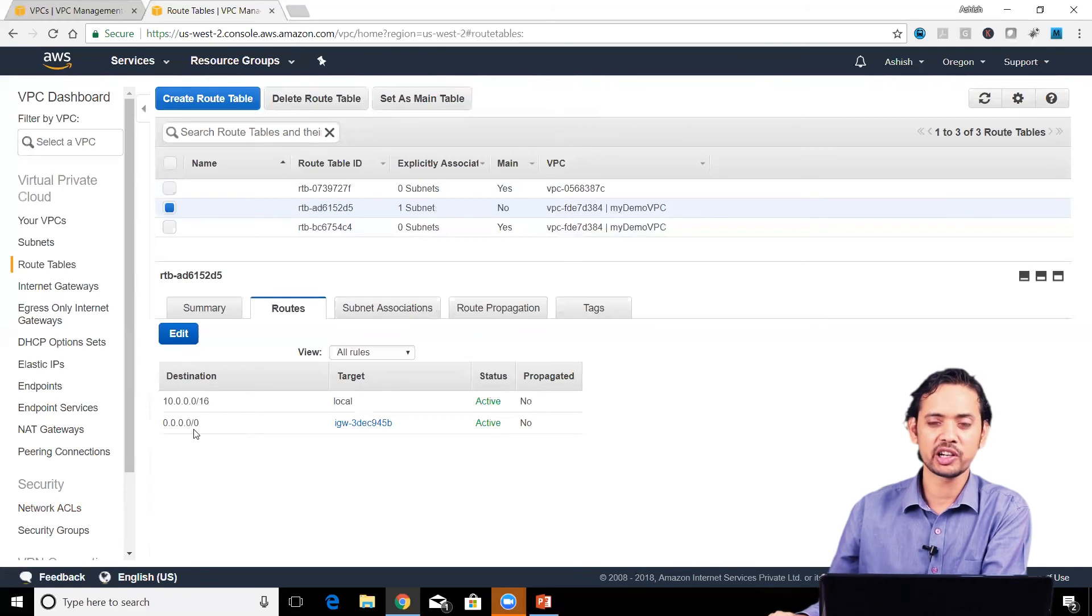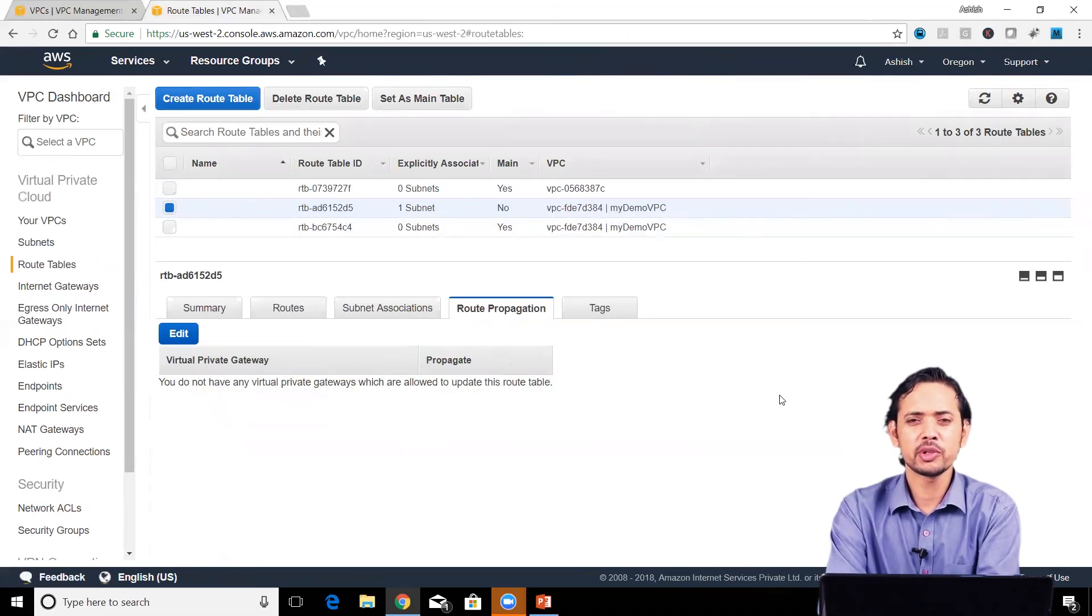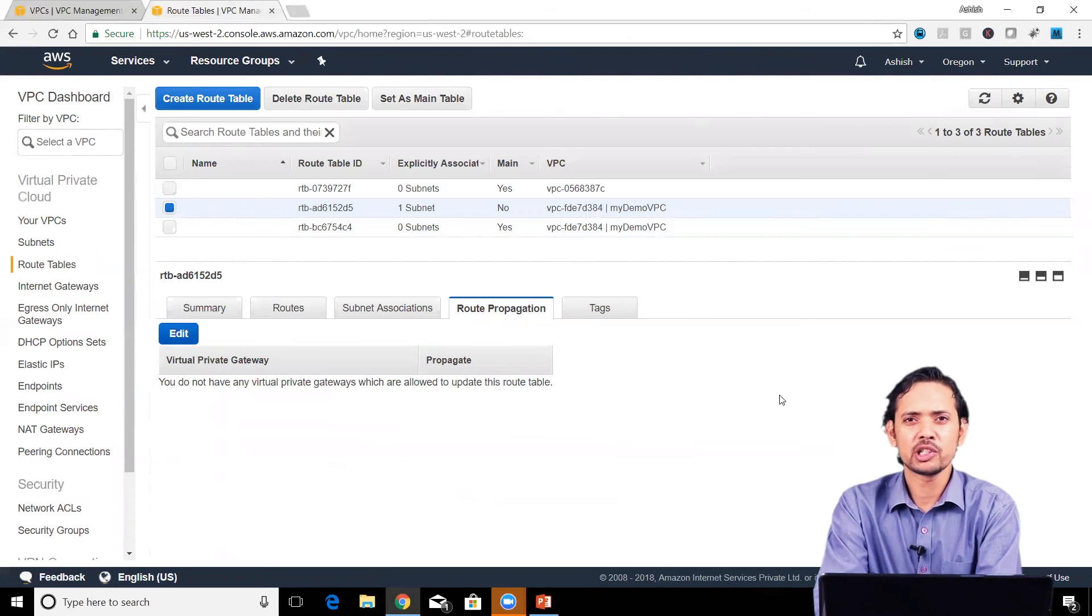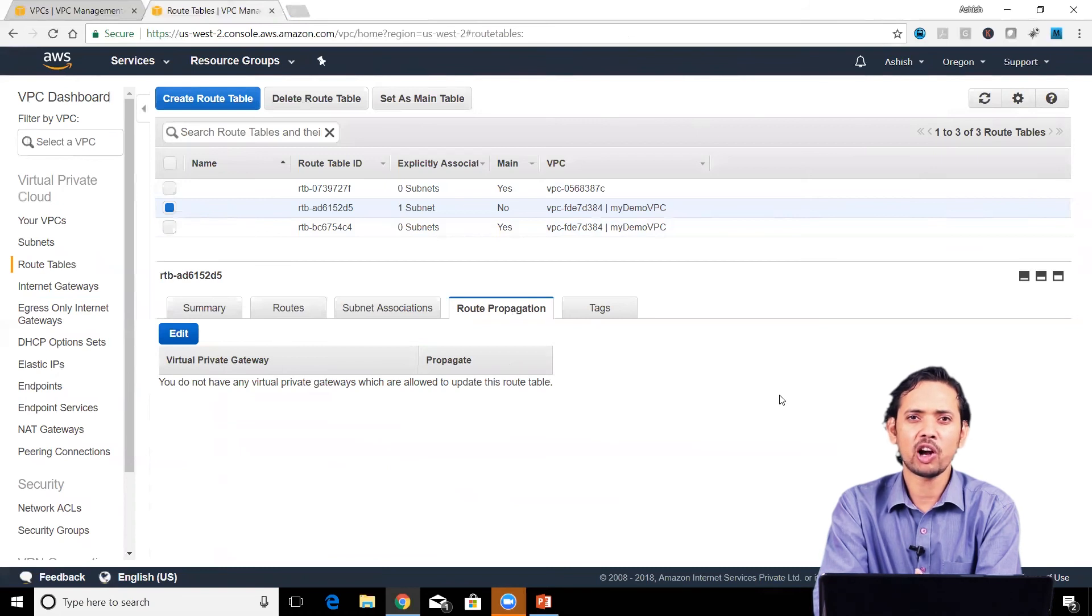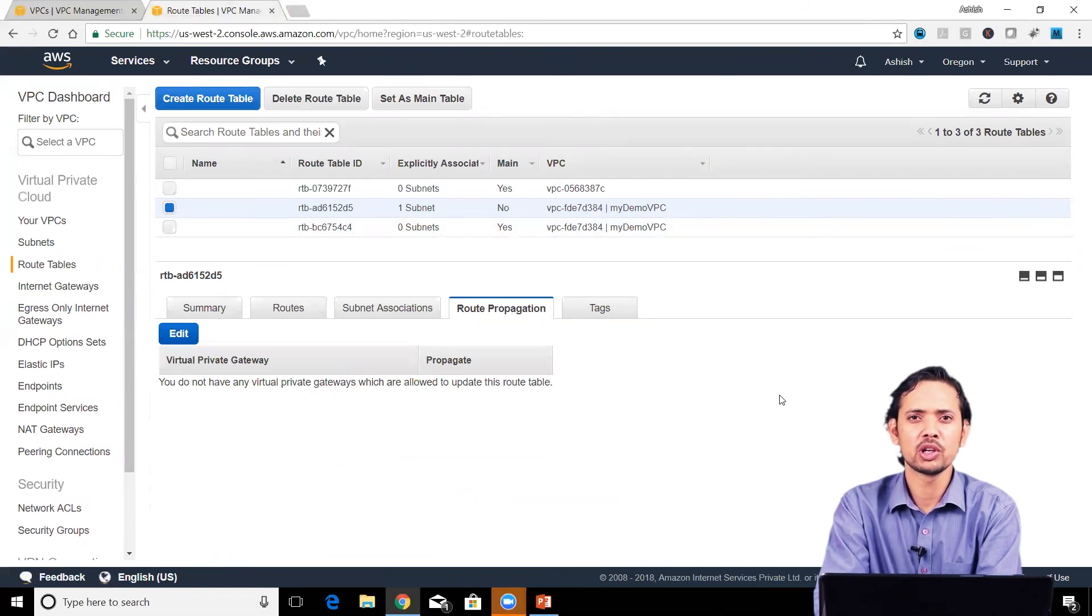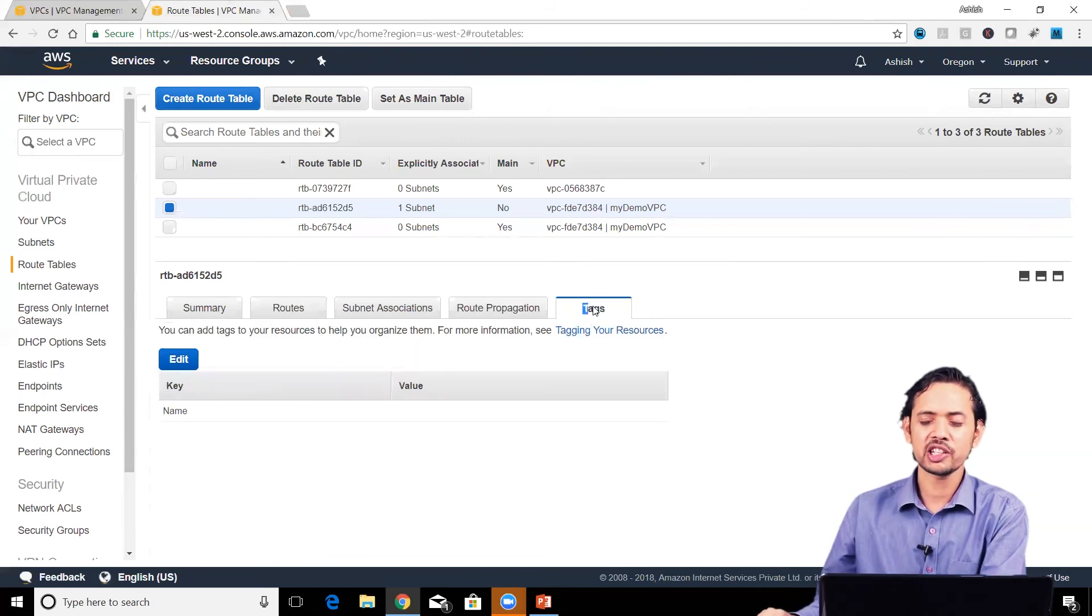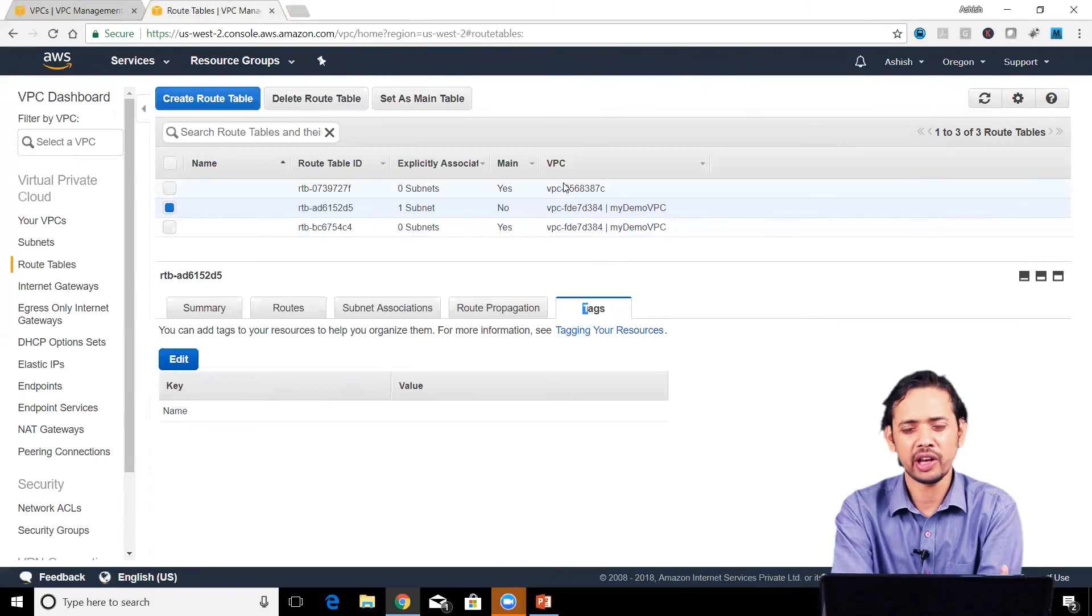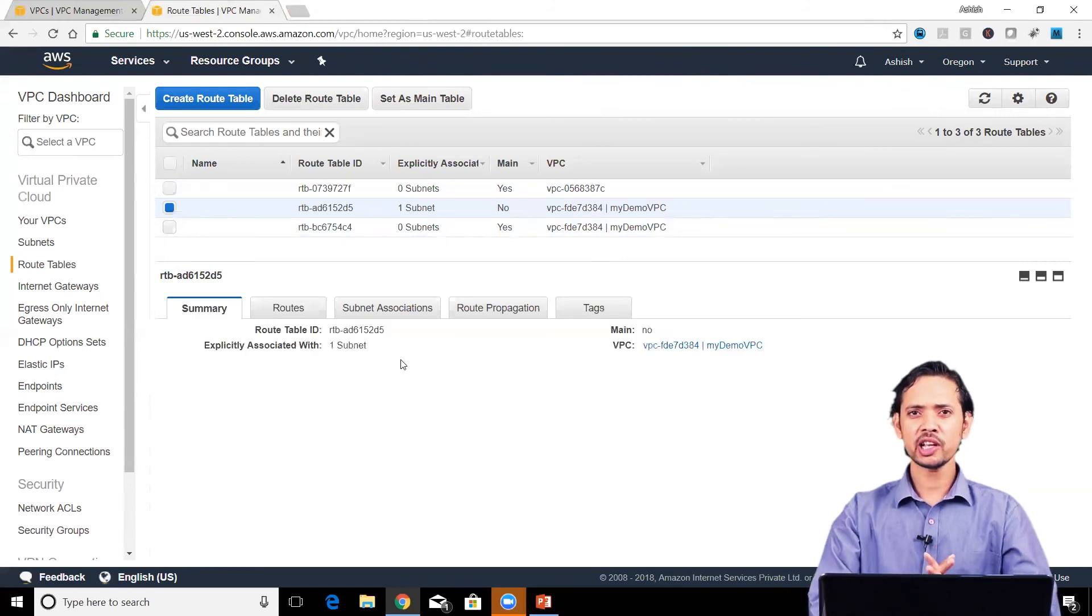We also have route propagation. If you've enabled route propagation for a VPC gateway, that gateway will automatically propagate all VPN routes to the route table—you don't have to do it manually. You can also add tags to your route table like any other resource. These are the basics of route tables.